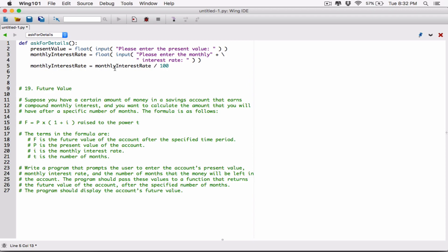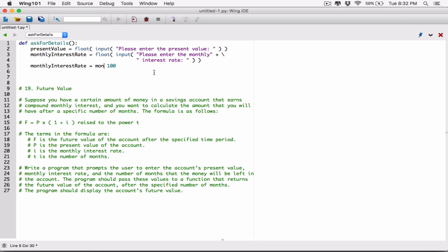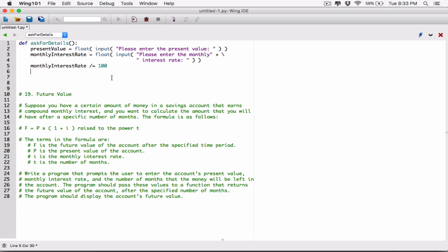This statement can also be written in a shortcut form: instead of writing 'monthly_interest_rate = monthly_interest_rate / 100', we can write 'monthly_interest_rate /= 100'. The '/=' operator means we are dividing 'monthly_interest_rate' by 100 and storing the result back in the same variable.